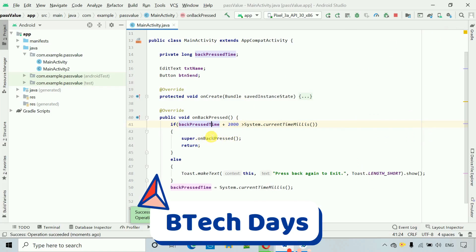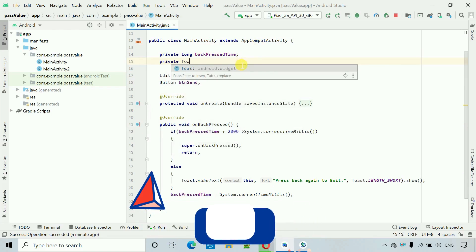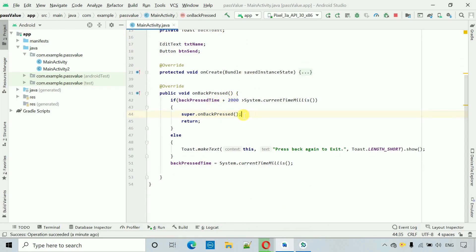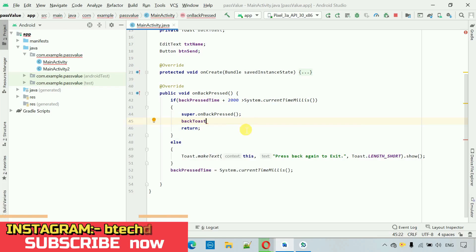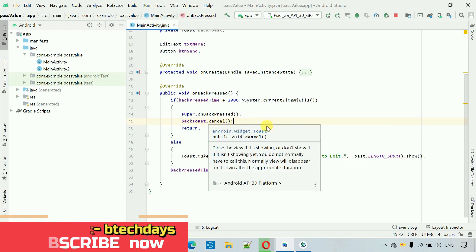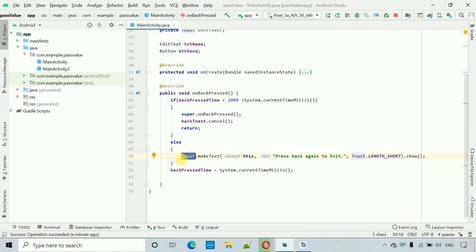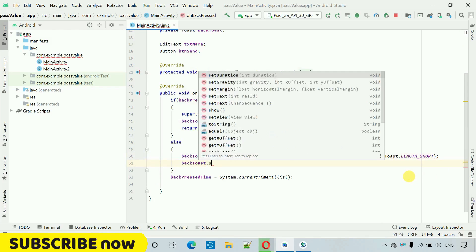To fix this, inside the if block before finish, create a Toast variable named backToast. Then call backToast.cancel() so it cancels the toast instantly when the application exits. Set the toast to backToast — write backToast equals the Toast, and replace the show call with backToast.show().